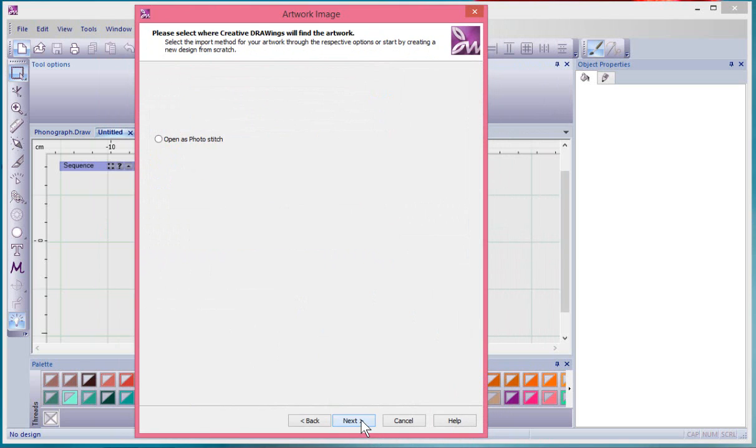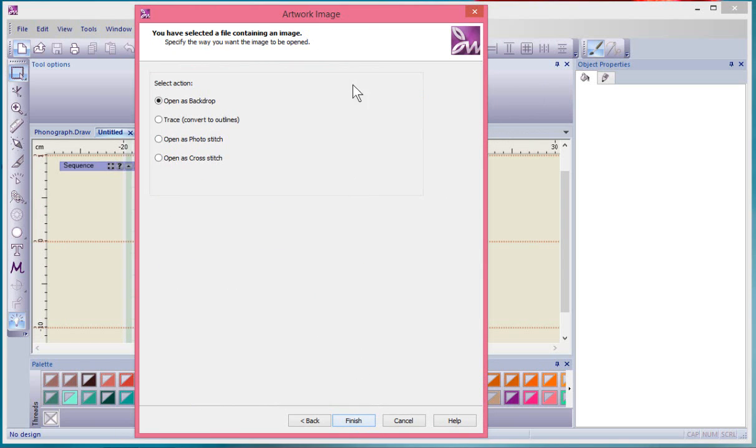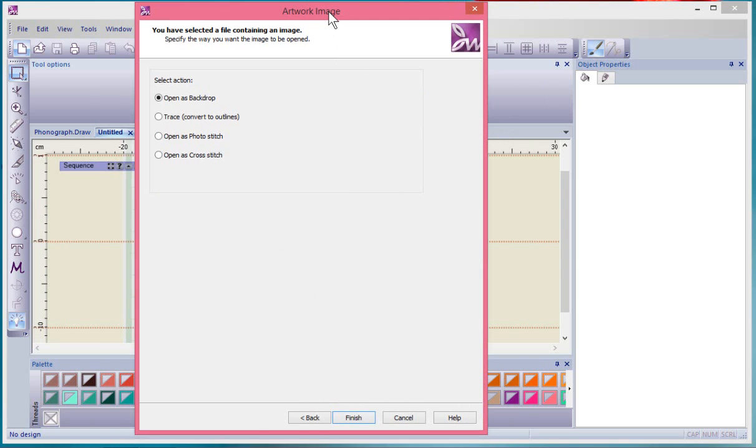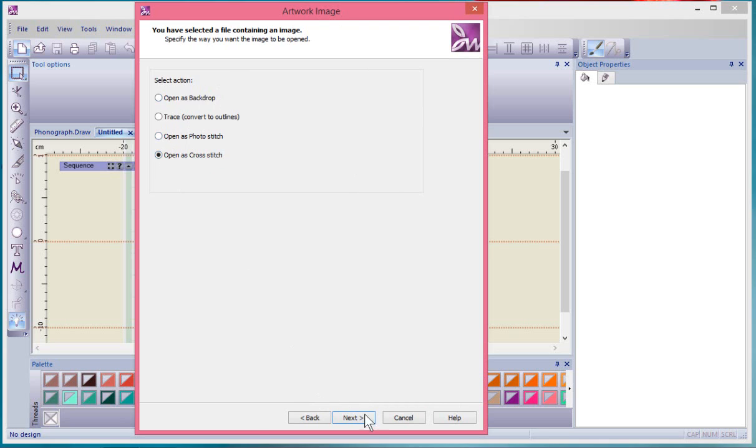When I say Next, it brings me to the option of what do you want to do with that artwork. I can open it as a backdrop, trace it and convert it to outlines, open it as photo stitch. In this case we're gonna choose Open as Cross Stitch.